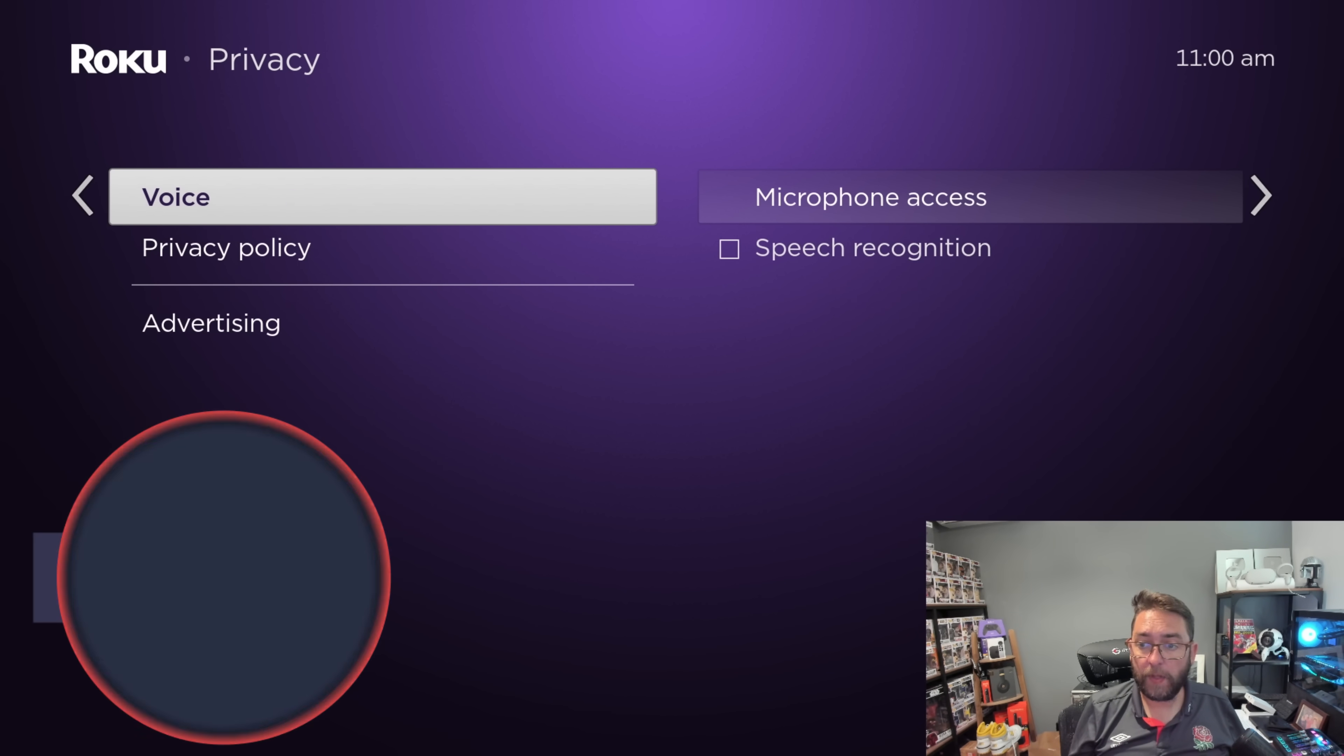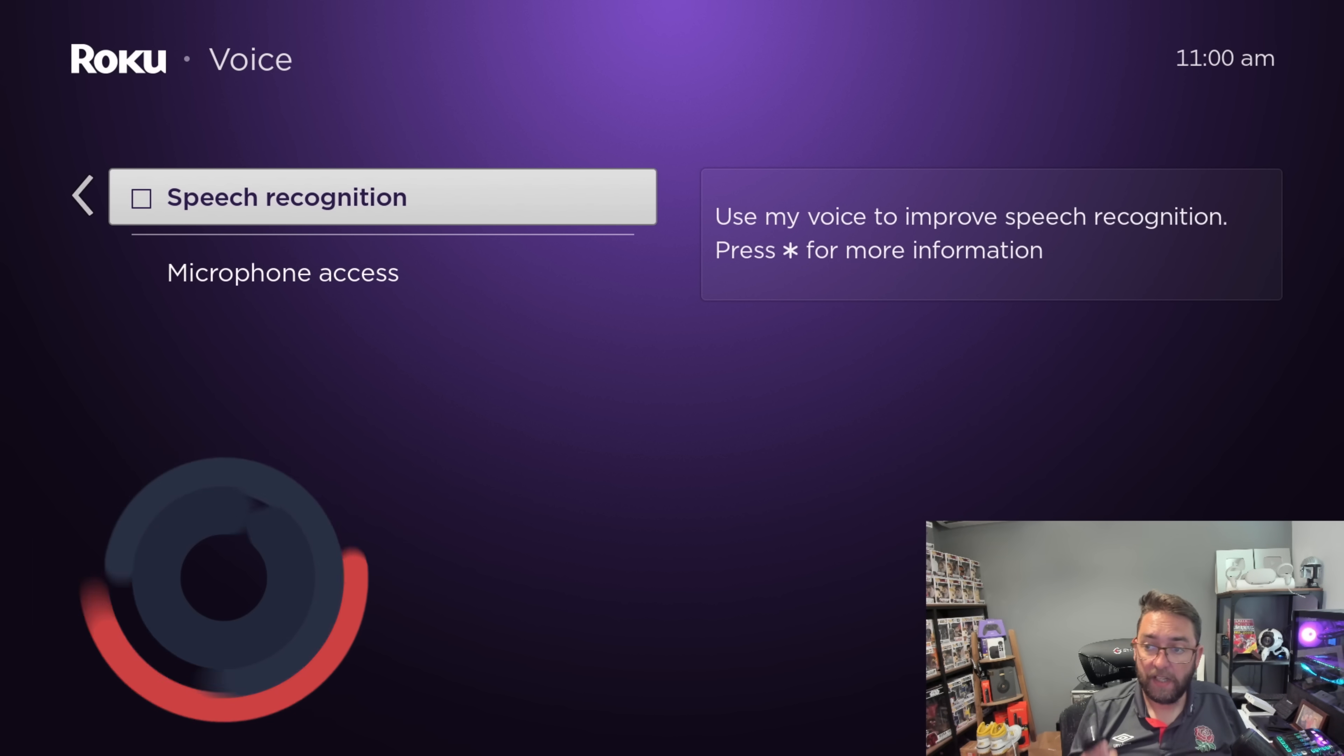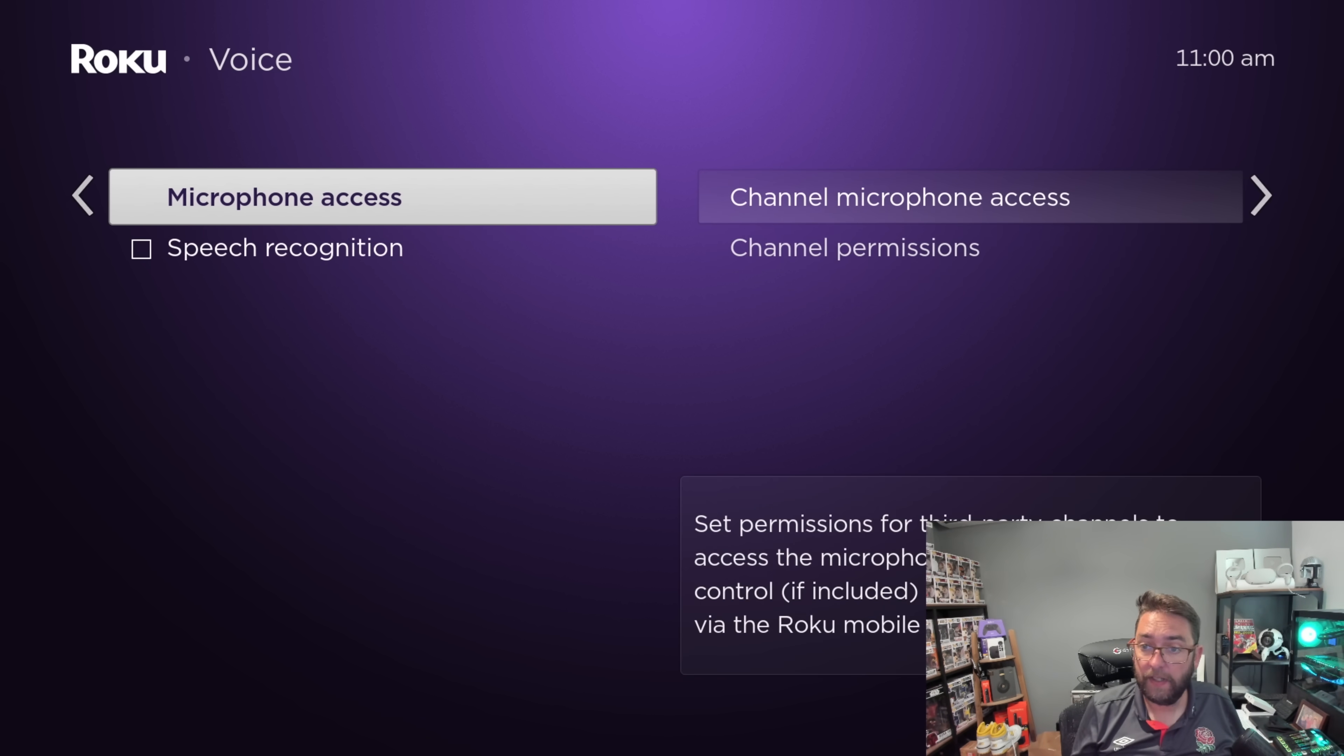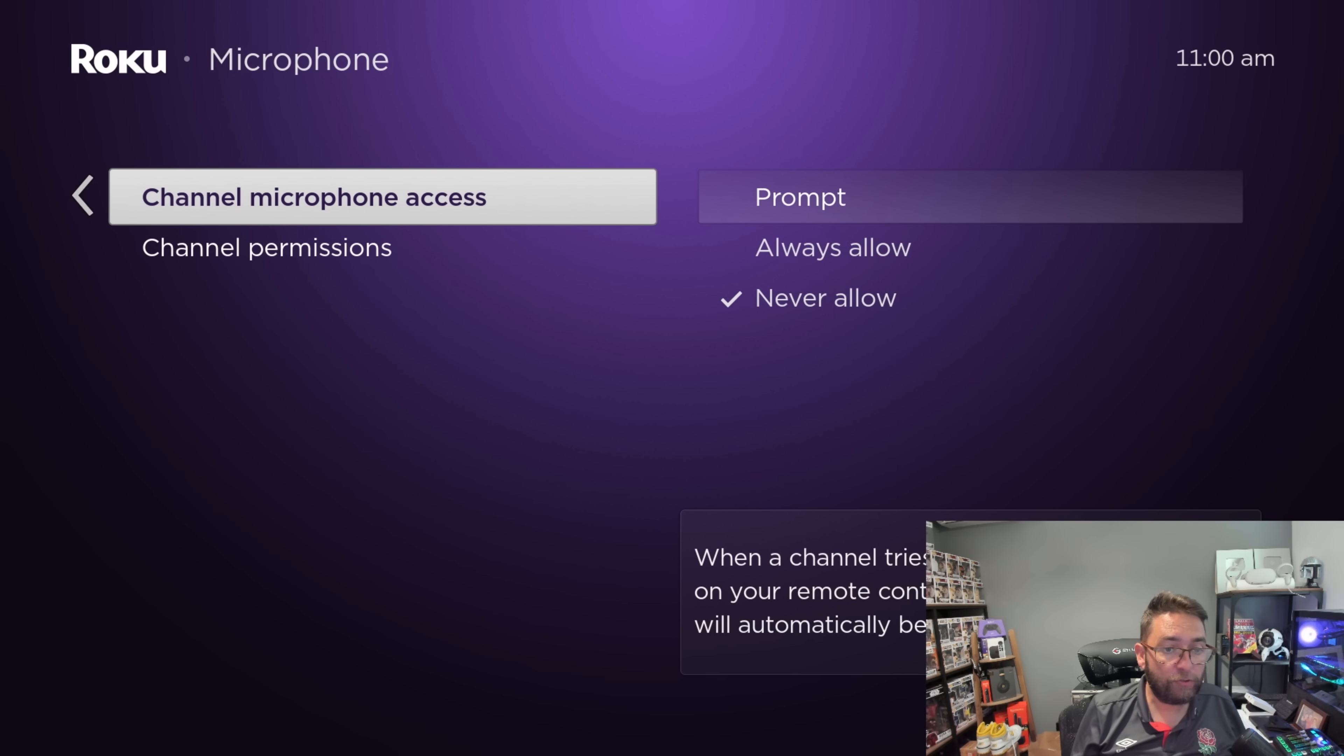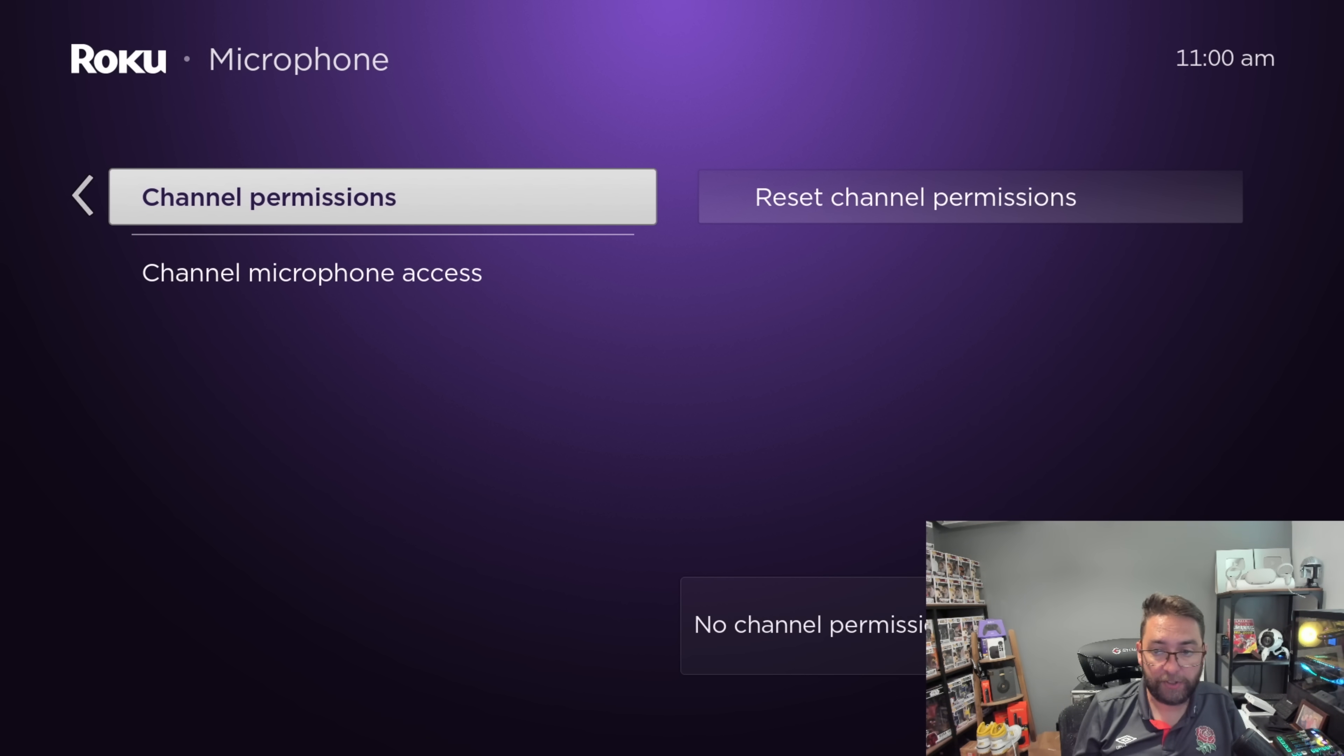When it comes to voice, you can take off speech recognition. It says use your voice to help, but that means they're recording you to do it, so we keep that one turned off. Microphone access, I always have it as never allow, so that stops them using your microphone. And obviously that's just your general channel permissions.